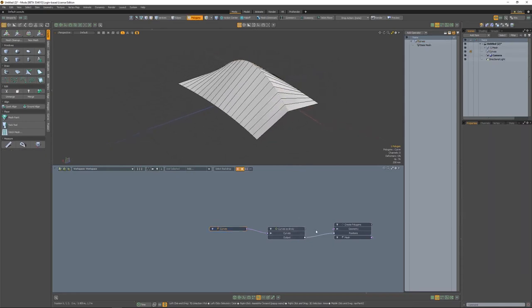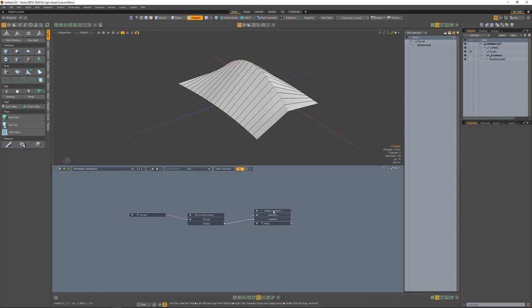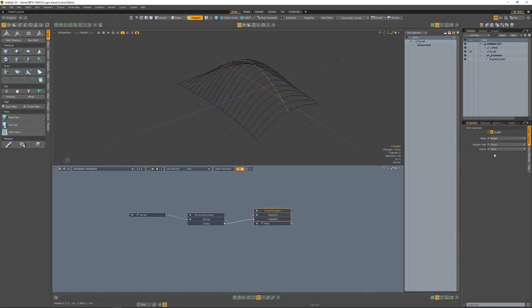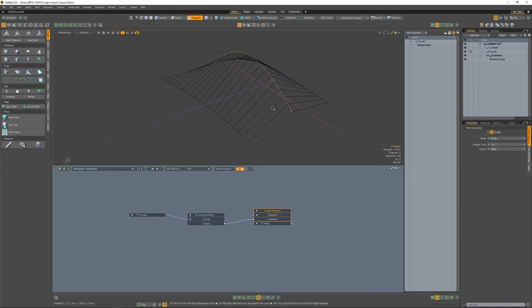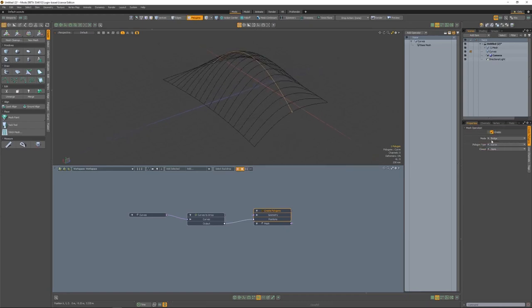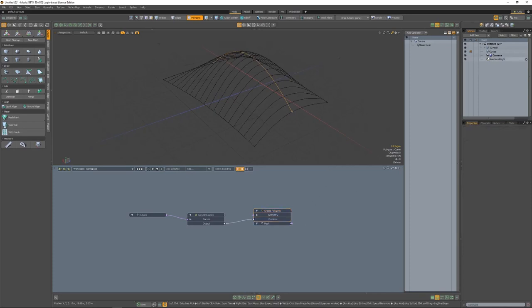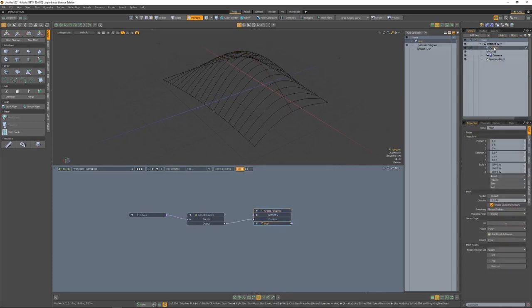Let's finish this part of the setup here. Let's go to the create polygons node, and what we want to do is change it from faces to curves. The reason is because right now we only have two poly loops going perpendicular to the curves themselves, and what we want is to actually have a bit more control in here.